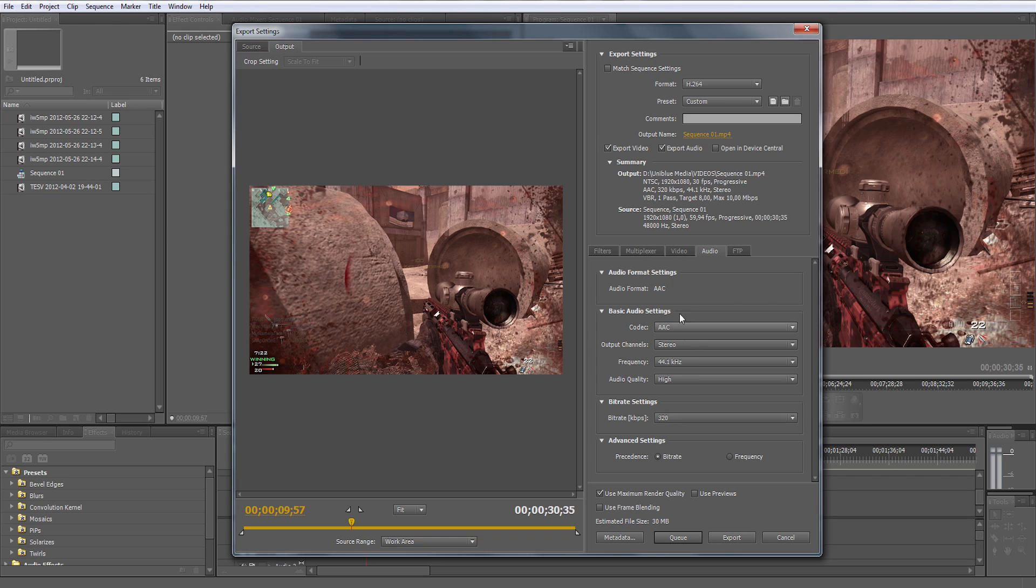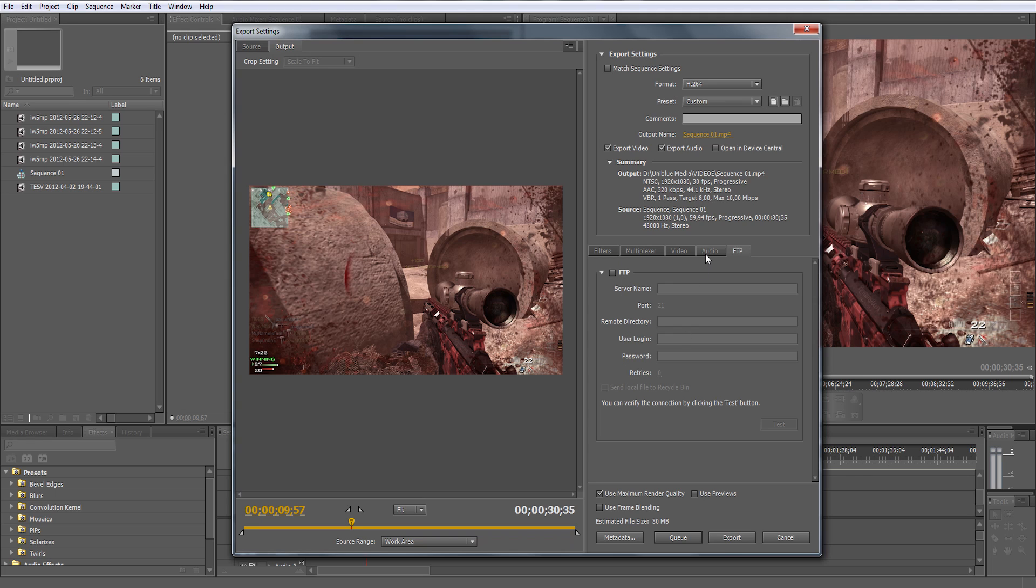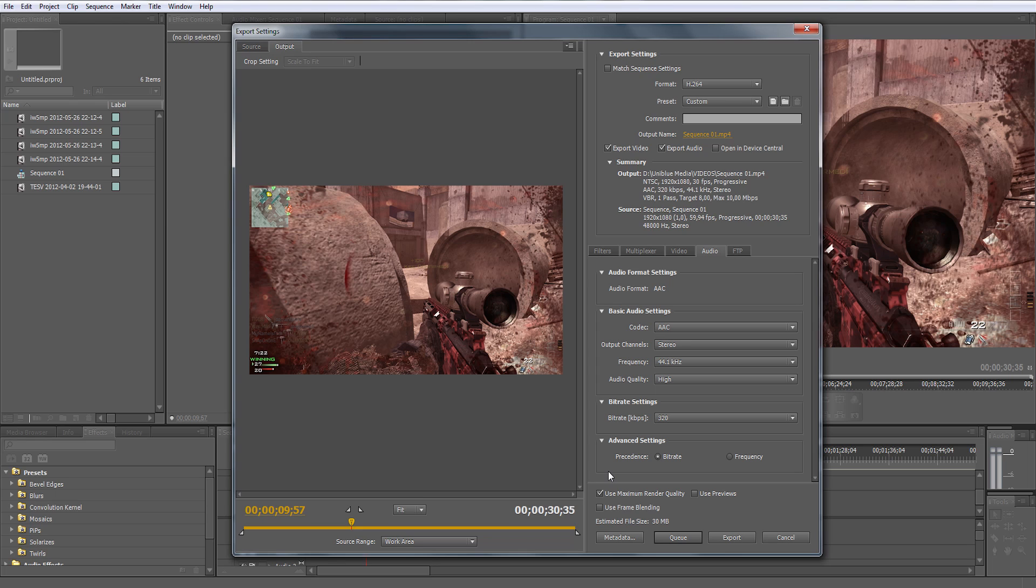Don't worry about anything like FTP settings, you don't need it to do anything for your video. This video is 30 seconds long and the estimated file size is also 30 megabytes, so it's pretty small.